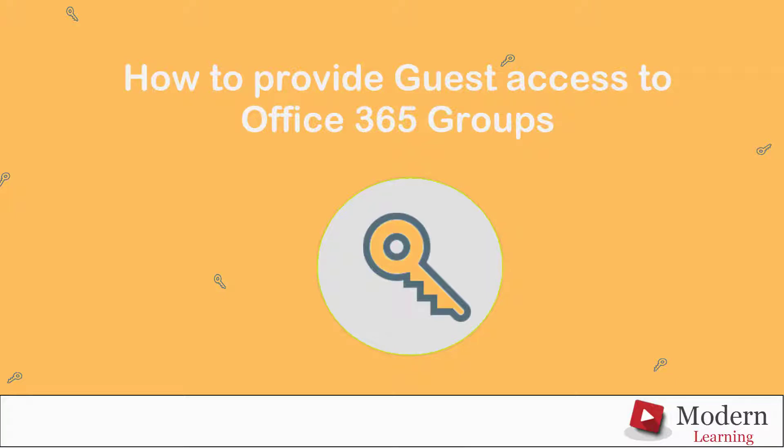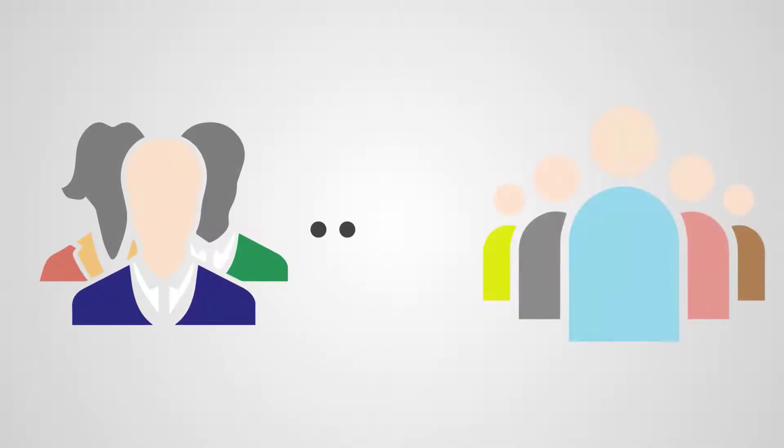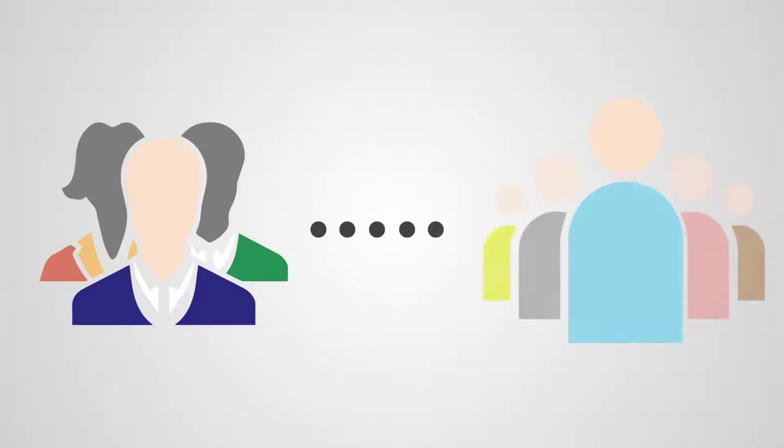How to provide guest access to Office 365 Groups. Guest access in Office 365 Groups enables you and your team to collaborate with people from outside your organization.